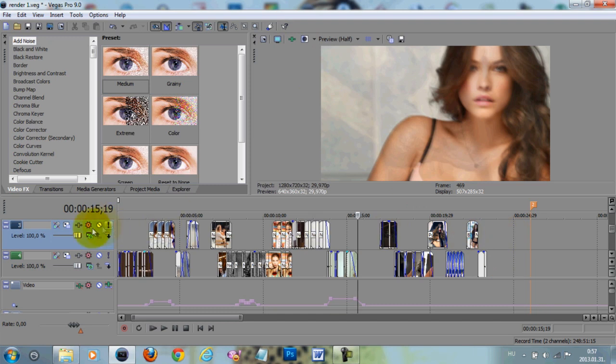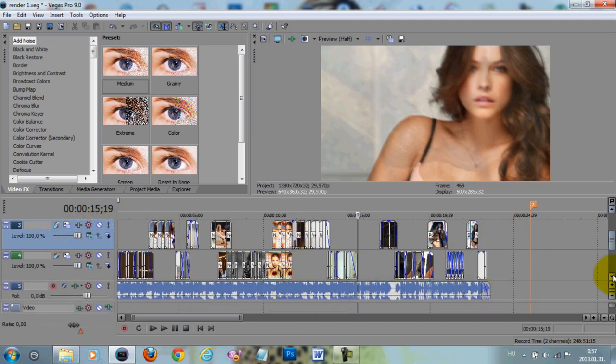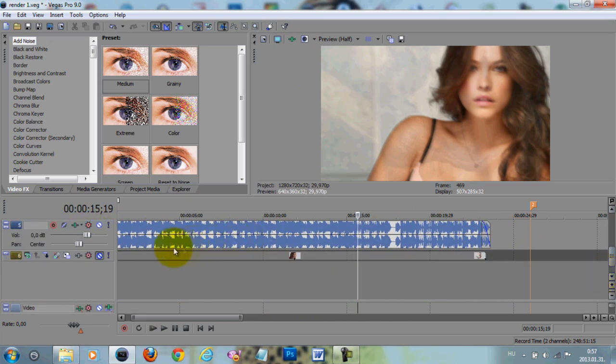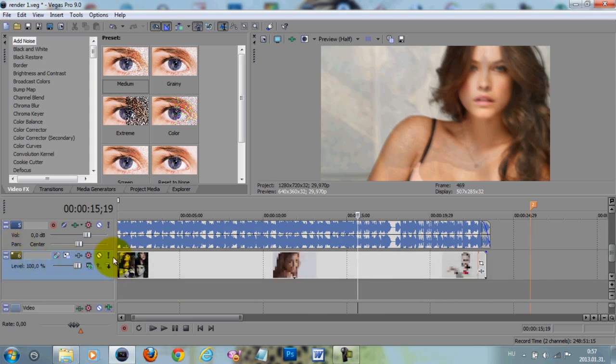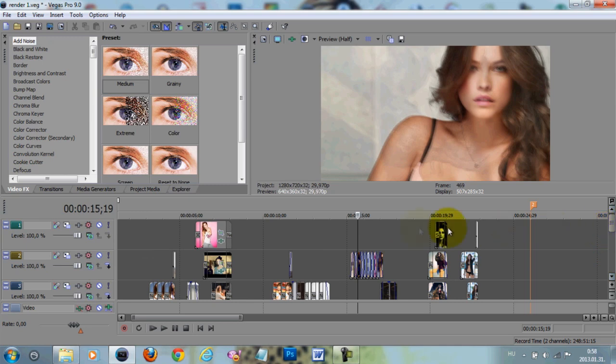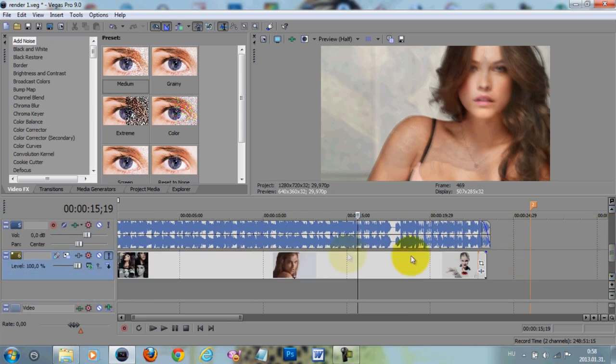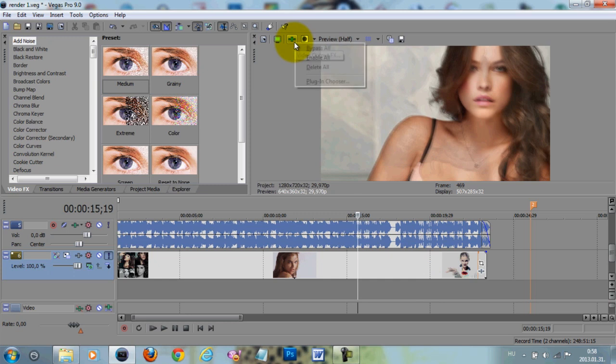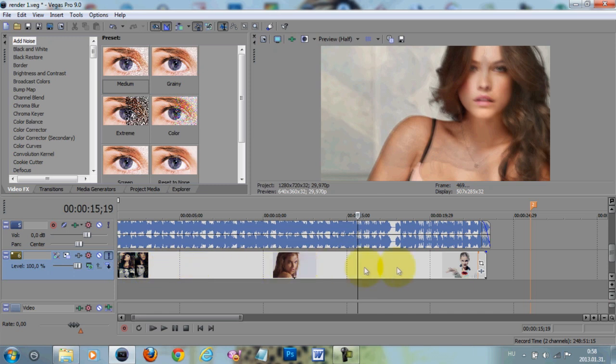So what I advise is to render it out without the coloring first, and after you rendered out your part, you import it back into Vegas, and I already did that here. I'm just gonna make this solo, so the other tracks are gonna be on mute, and then I'm gonna add the coloring.